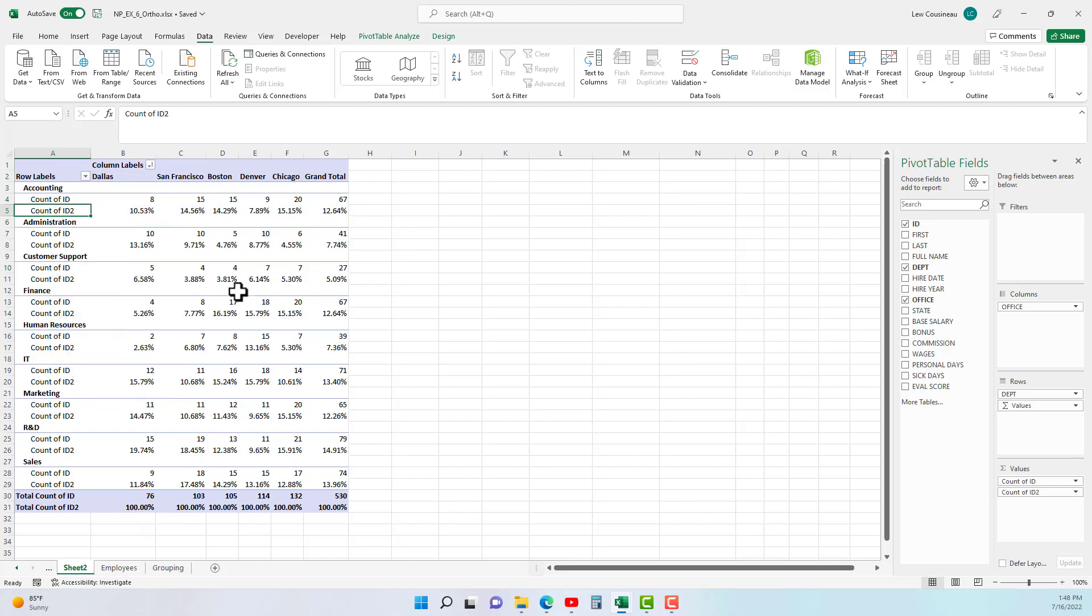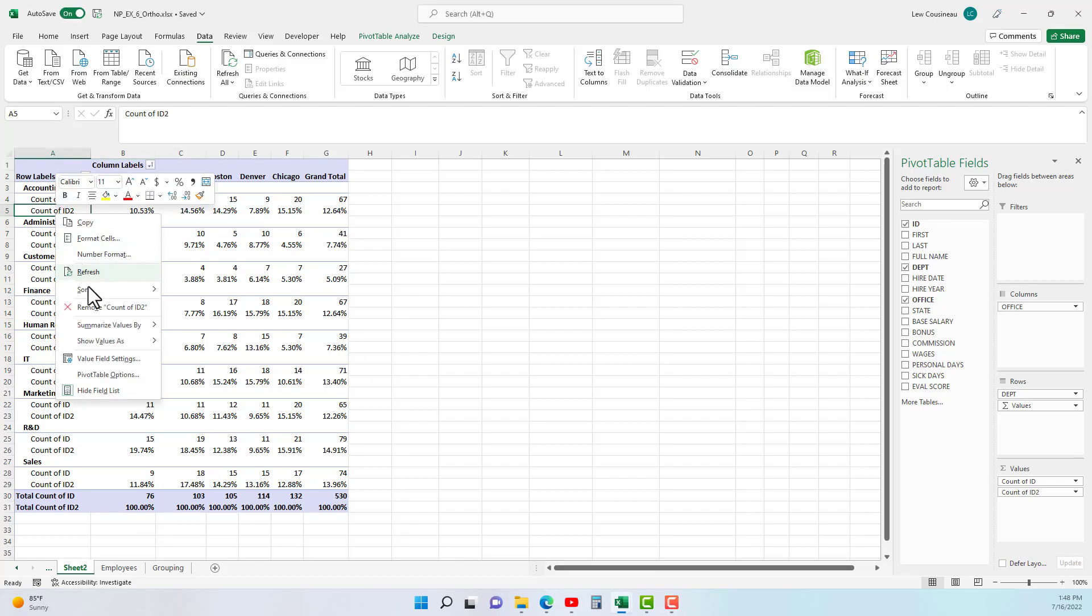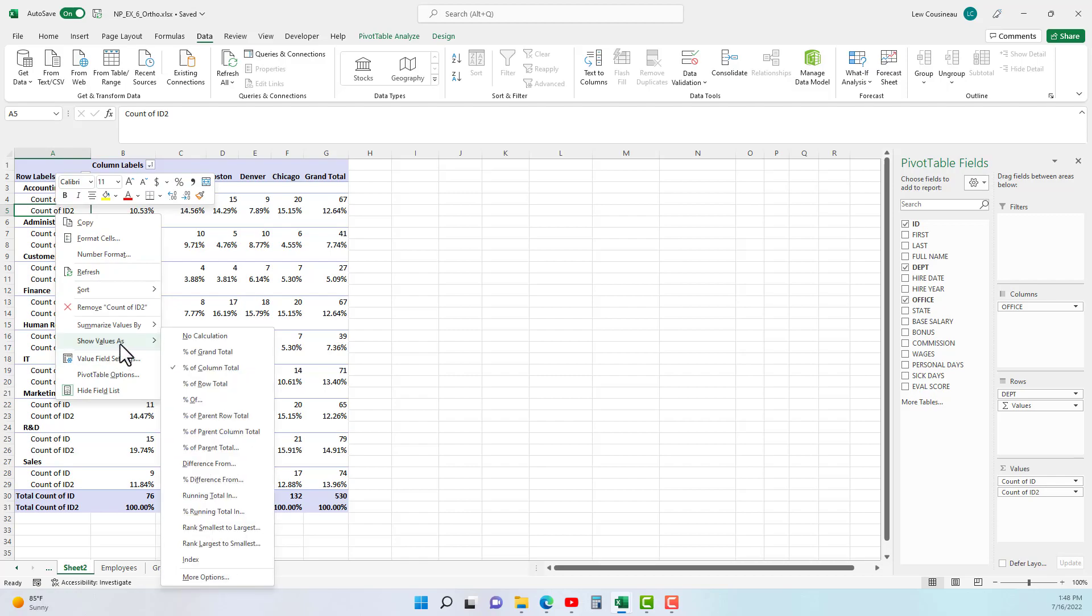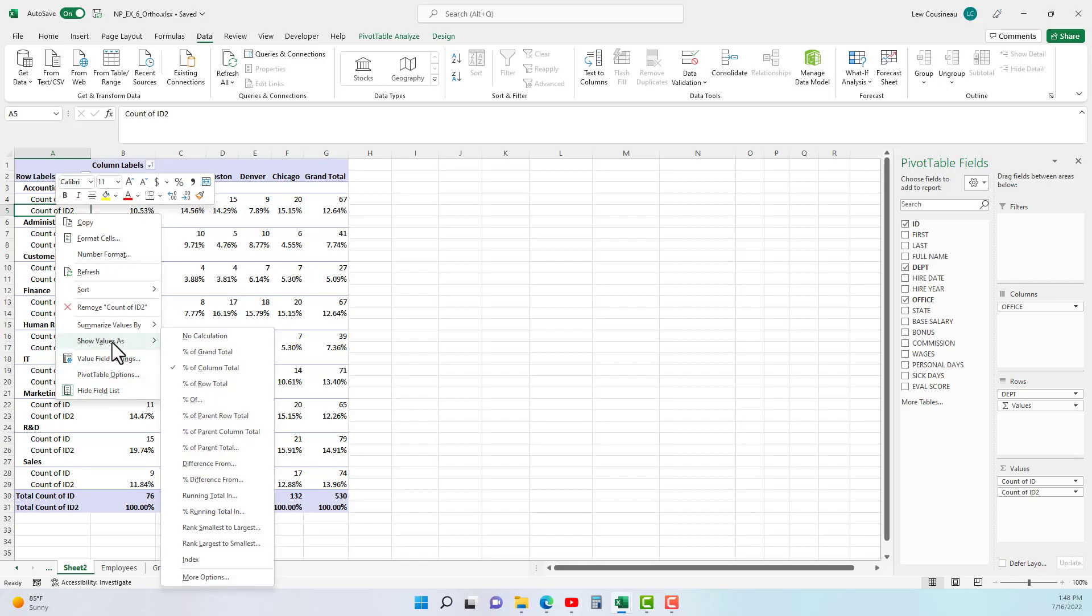Let's demonstrate another one. We're going to change our data, but show value as we'll do a difference from and a running total and see what those look like. So let's switch up our data. I'm going to take off the office, we'll just leave the department.